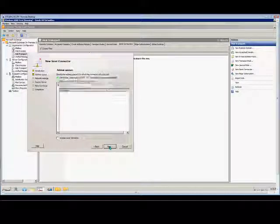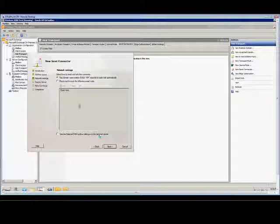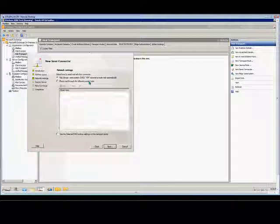It's going to go directly out. Then we choose Next, and at this point, we can choose to use DNS for routing email, so that way it will automatically use the DNS of the server that's in our network card properties, or we can have it relay through a specific smart host.